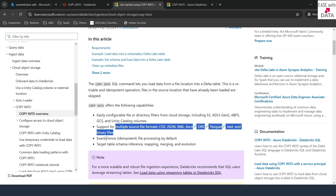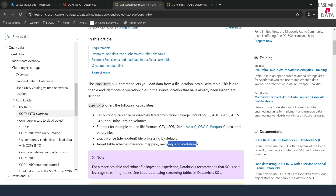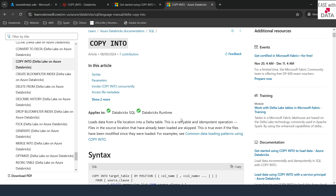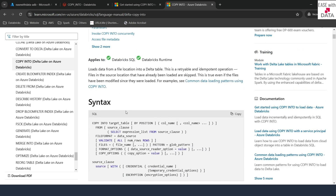COPY INTO also allows you to have schema inference, mapping, and schema evolution. You can learn more about COPY INTO by going into the documentation which has all the information about the syntax and the options available. Today we are going to write our own COPY INTO commands in order to load some of the files in our Data Lakehouse.